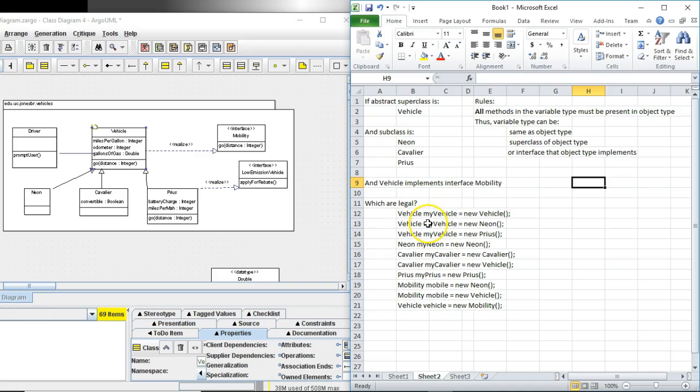So all methods that are present in the variable type, remember variable type is what's to the left of the equal sign, must also be present in the object type. The object type may have more methods than the variable type has, but the object type has to have every single method that is defined in the variable type.